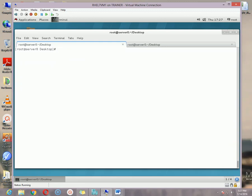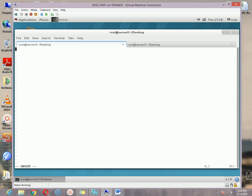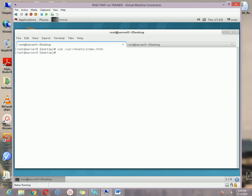Our folder is already created. Now let me create an index file: vim /var/vhost/index.html. Inside, type the message: 'This is our virtual host.' Save and exit.